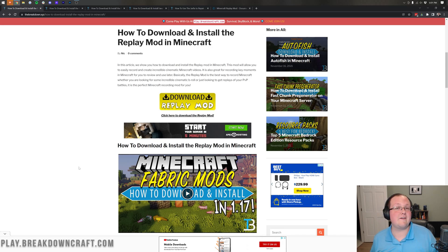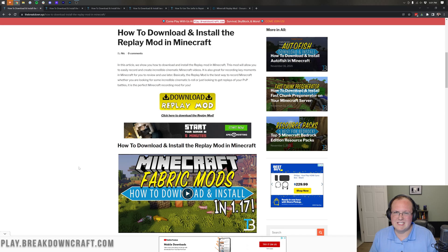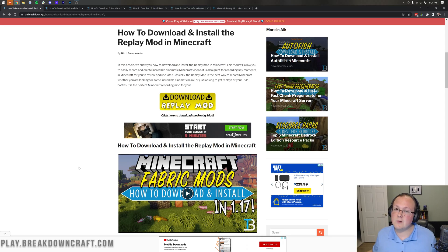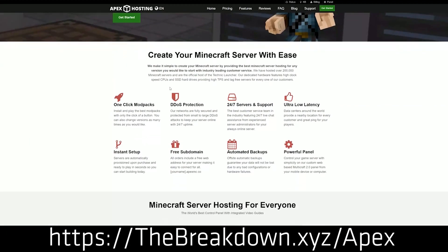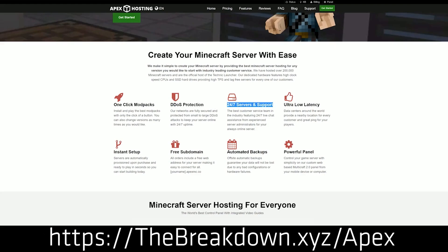We're also going to be covering downloading FFmpeg, which is required to get your videos out of Minecraft. First though, we have a sponsor: Apex Minecraft Hosting. Go to the first link down below, thebreakdown.xyz/apex, to start your very own 24-hour DDoS-protected Minecraft server. We actually use Apex so much that we have our own server at play.breakdowncraft.com on them.